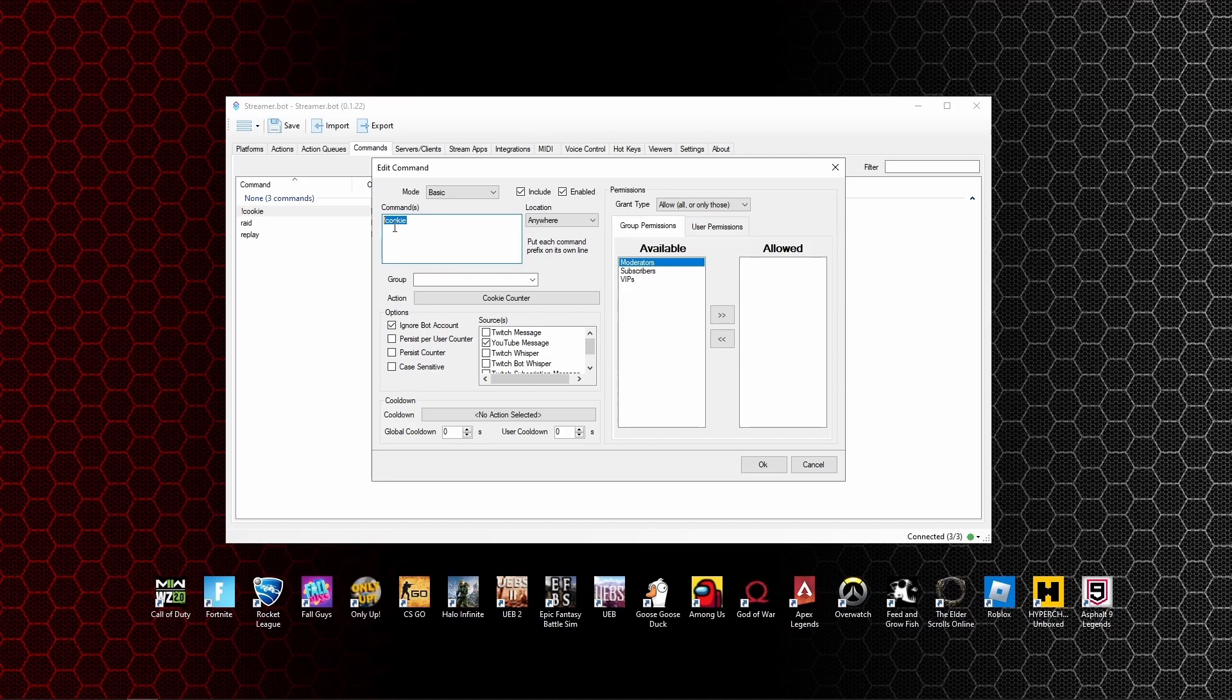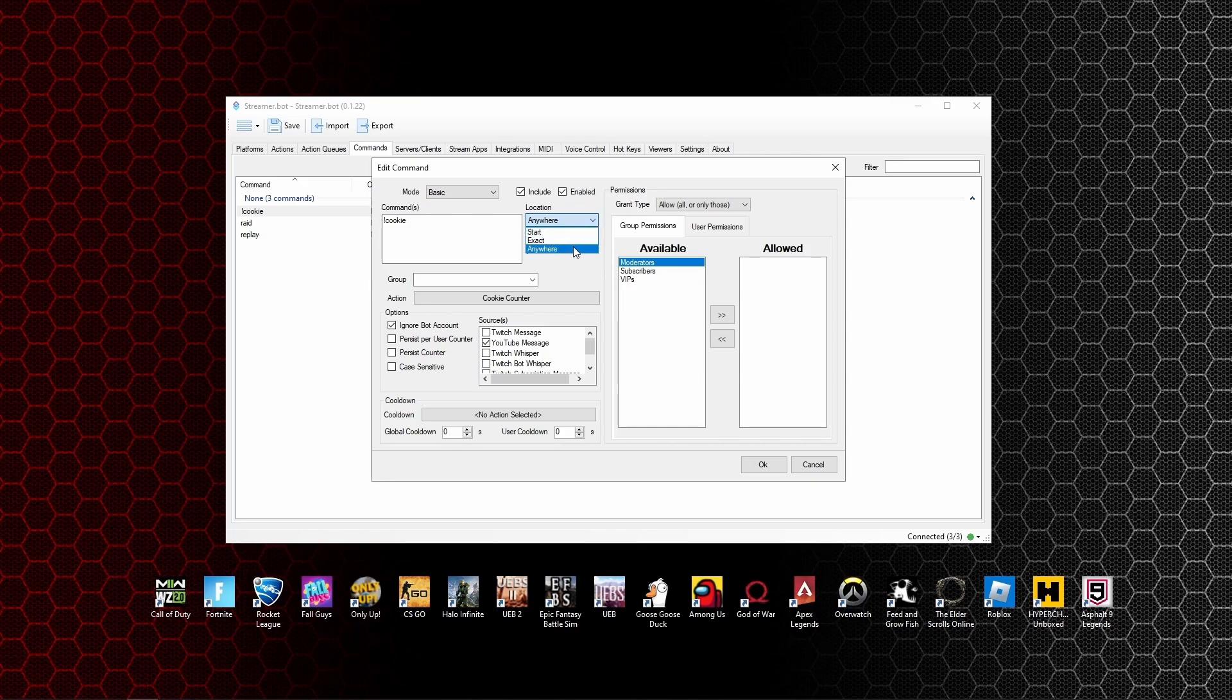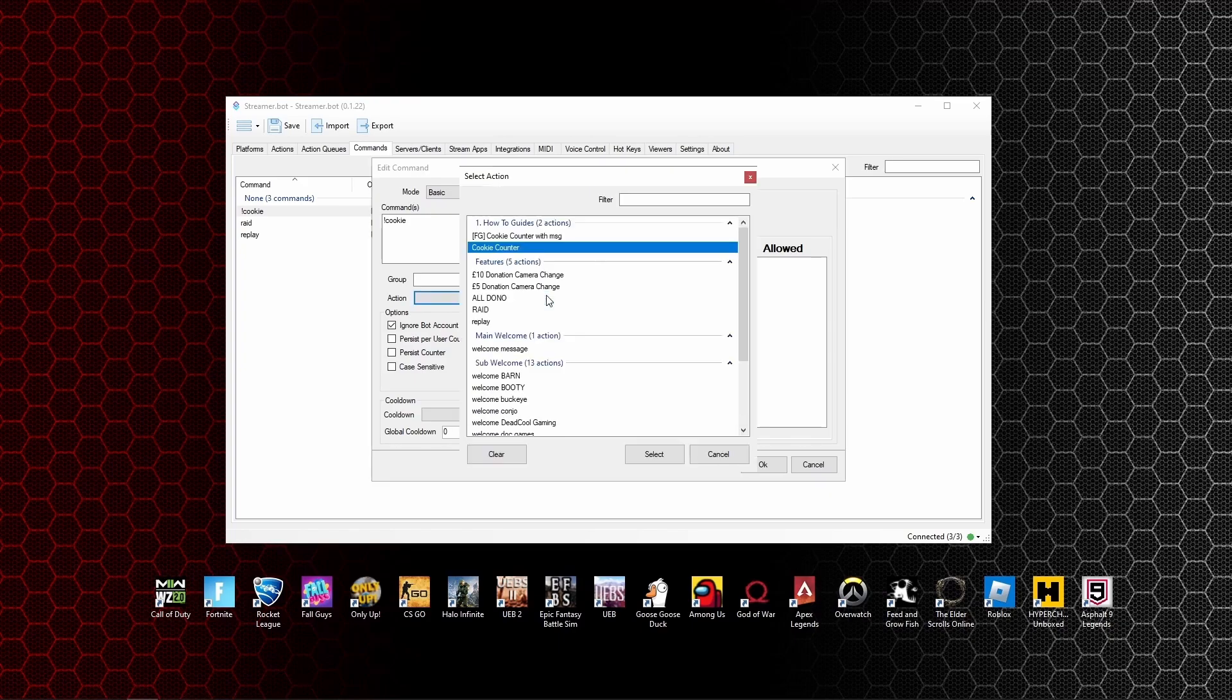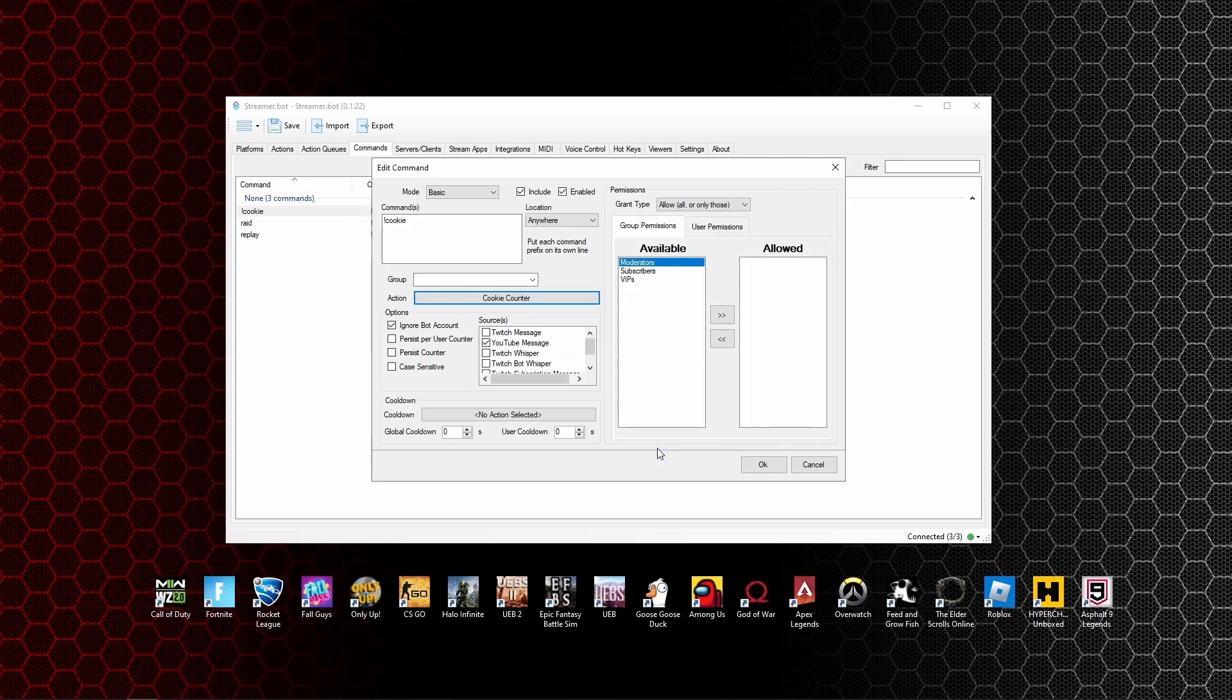All we need to do is make sure that we go up to enabled and make sure that it's ticked. You'll then look at the location of where that command would be in their message, either the start, exact point, or anywhere within the message. I'm going to choose anywhere. You then choose the action that that command will trigger, so we're going to choose the cookie counter that we selected earlier.